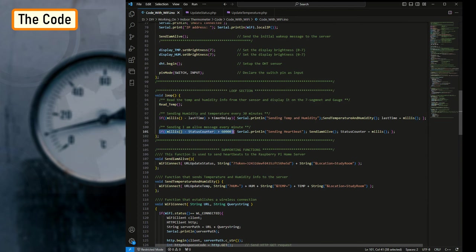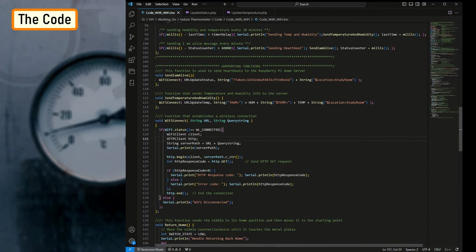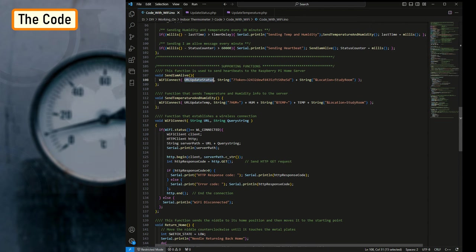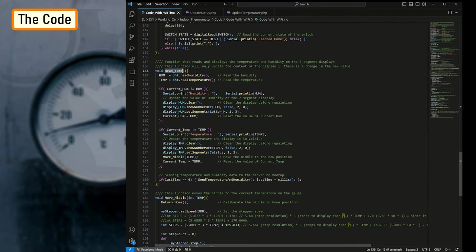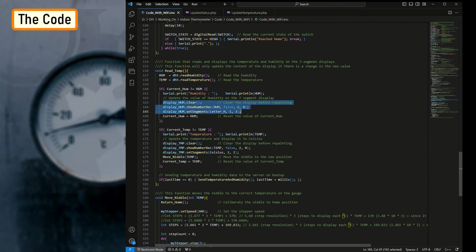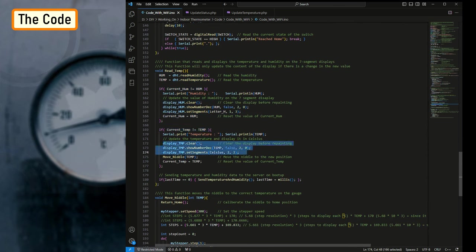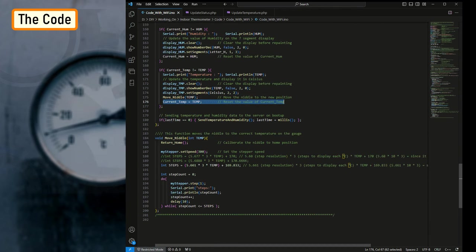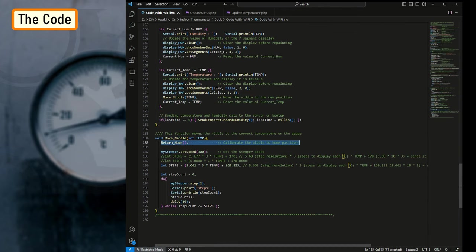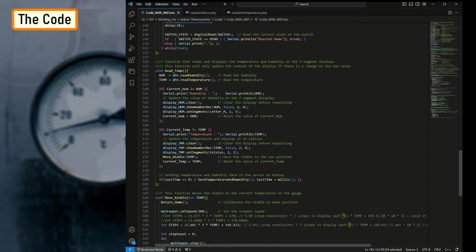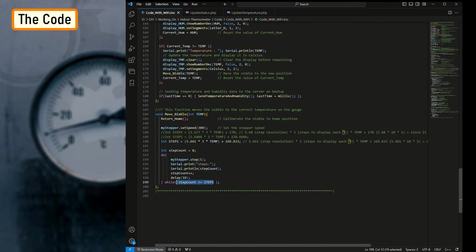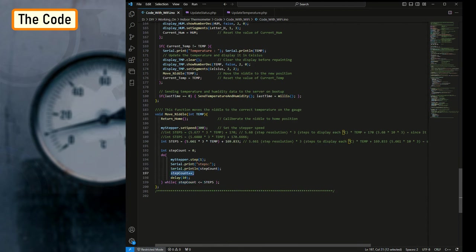Next you see the definition of the send_I_am_alive and send_temperature_and_humidity functions, which utilize the Wi-Fi connect functions to send the values using the previously discussed URLs. The read_temp function reads the temperature and humidity and updates the seven-segment displays and moves the pointer only if there is a change in their values. The move_needle function sends the pointer to its home position using the return_home function and then loops through and moves the pointer to the correct position until the step count is equal to steps.